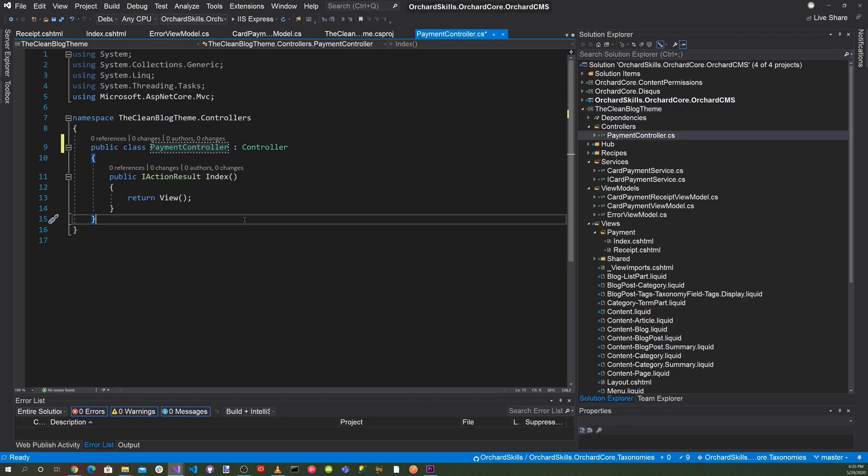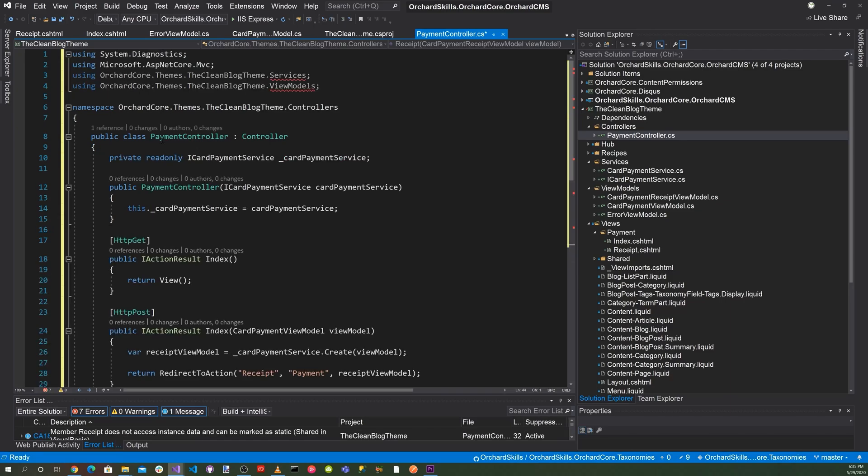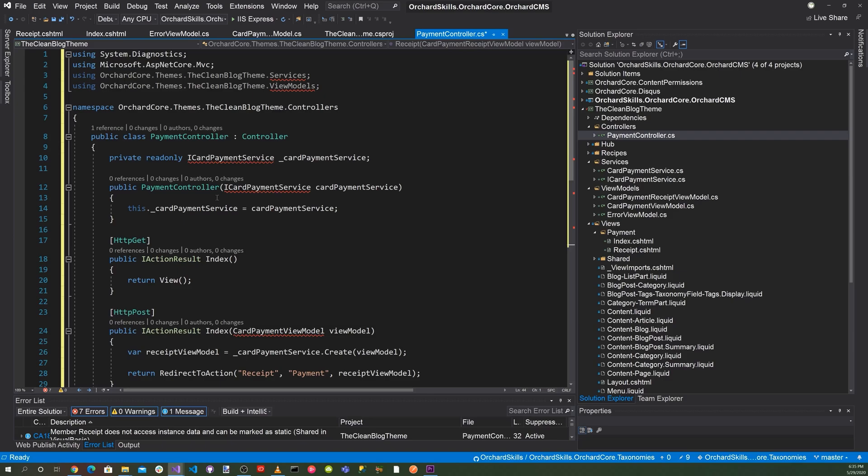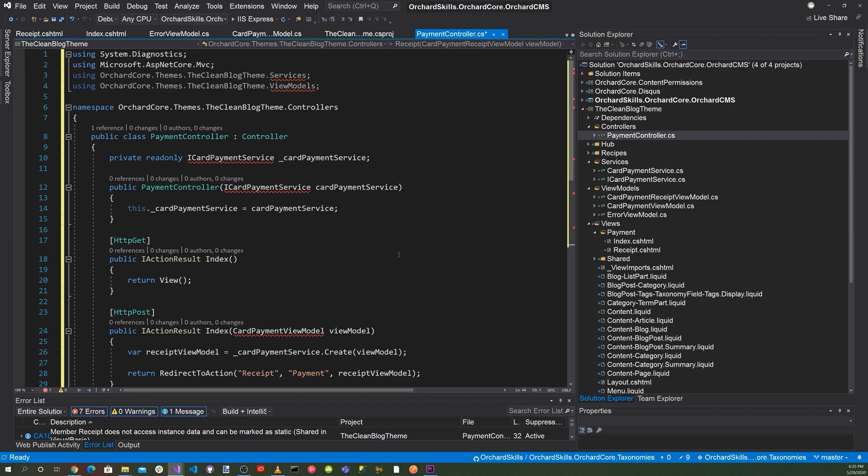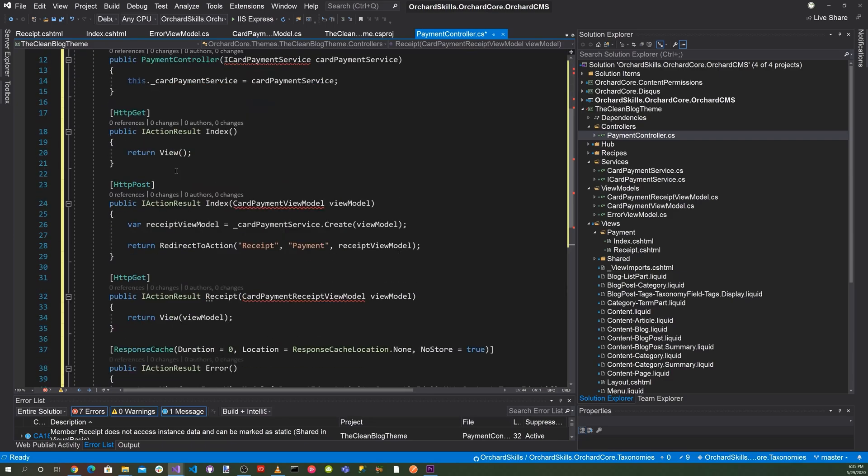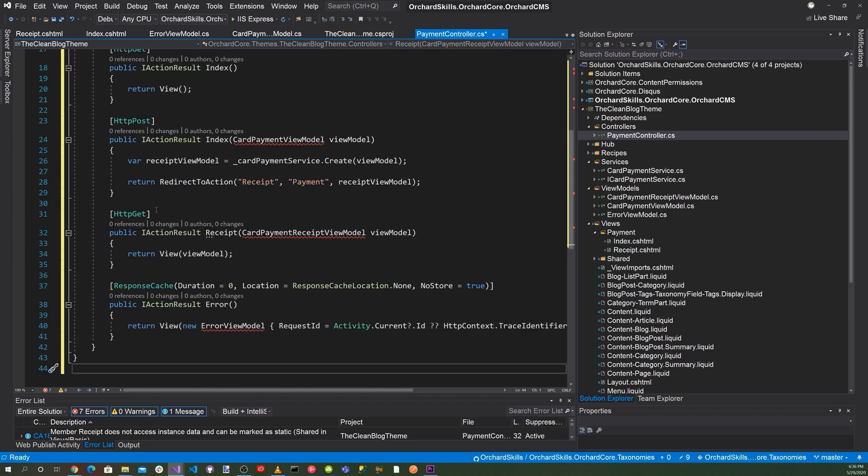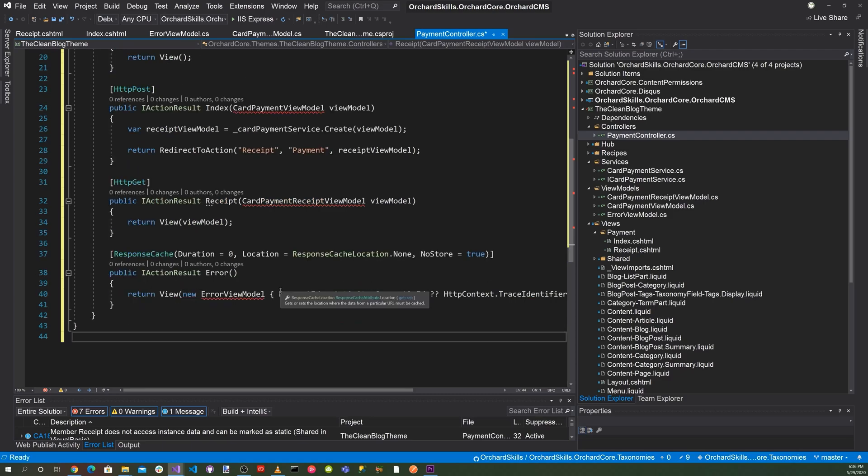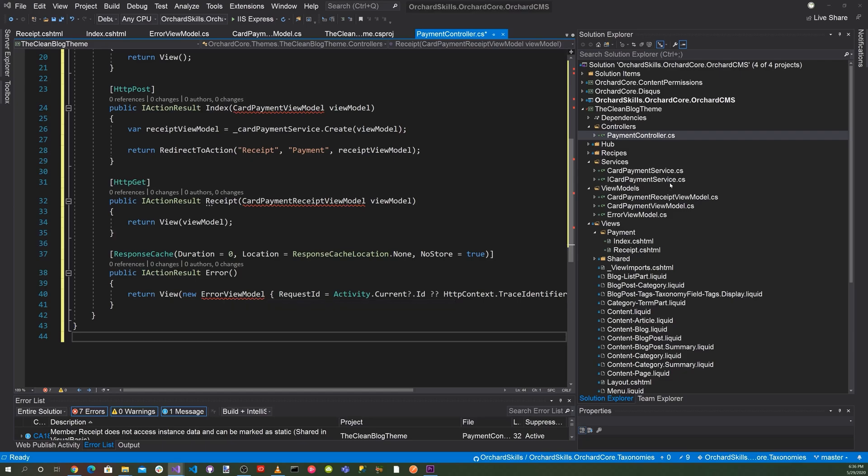Let's go ahead and implement PaymentController.cs. And here we'll have a class called PaymentController with a private ICardPaymentService. And then PaymentController, we pass in the ICardPaymentService. And then we'll have an HTTP get for IResult Index. HTTP post, IResult Index for the payment view model. HTTP get for IActionResult Receipt. And pass in the view model for the CardPaymentReceiptViewModel. And then also for the error model here.